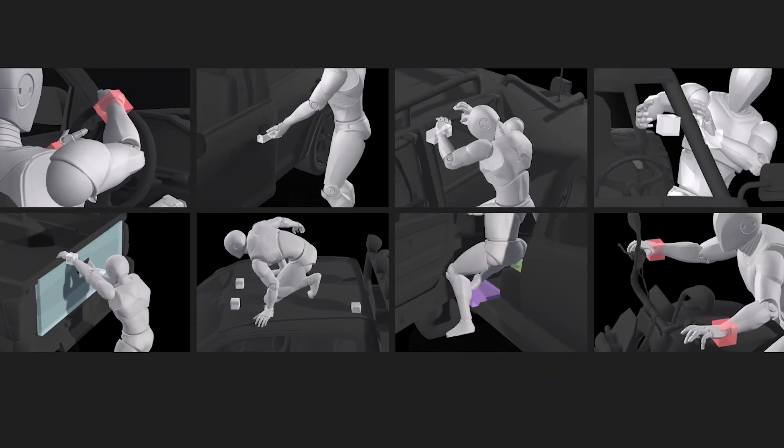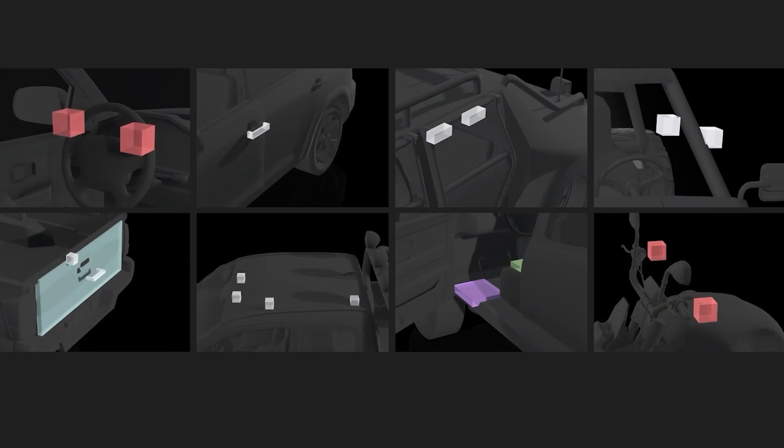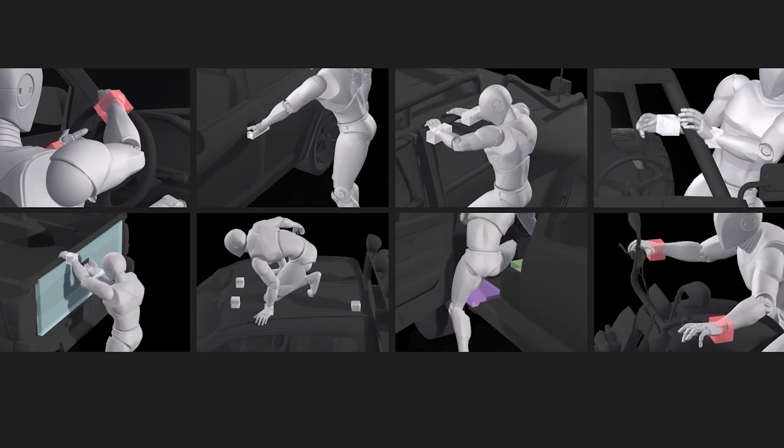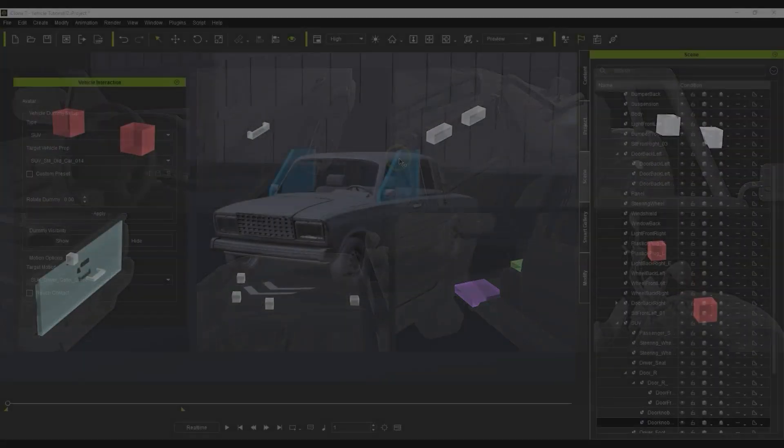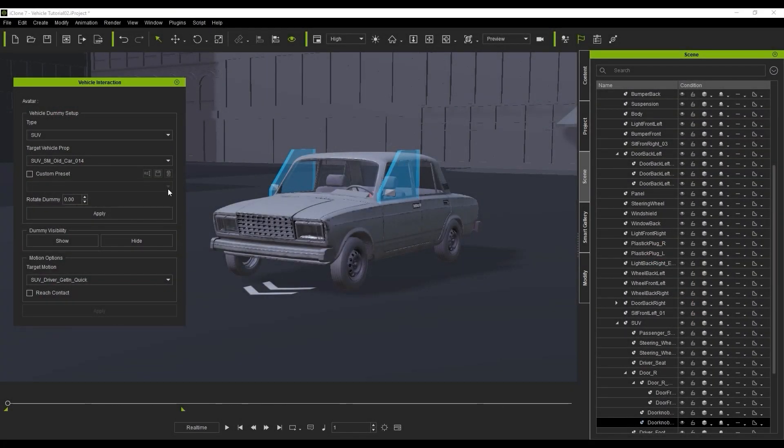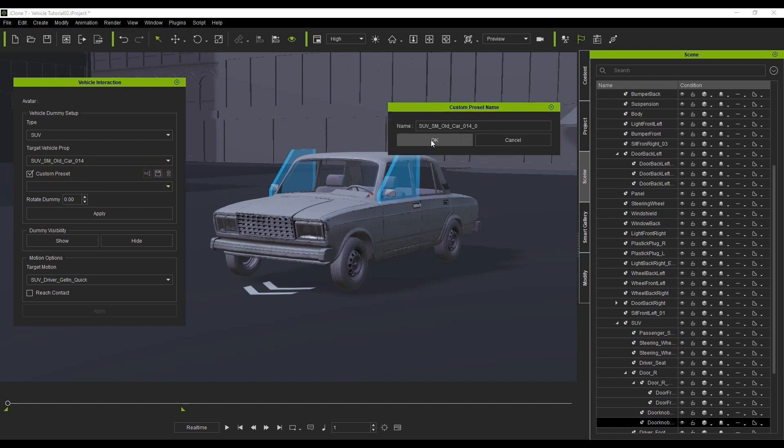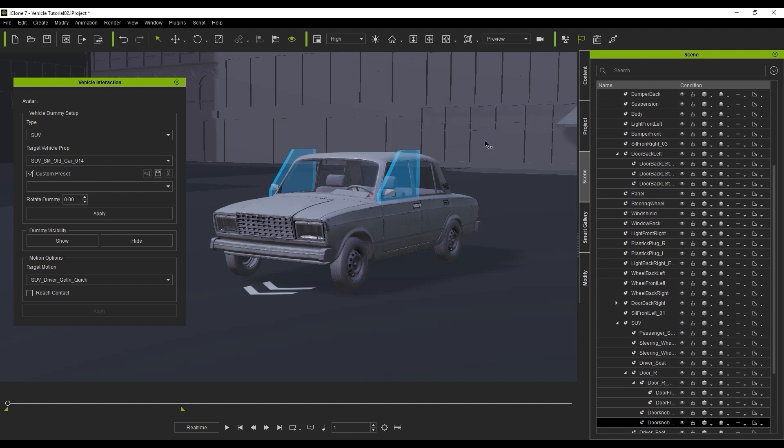Other vehicles will have a variety of different dummies, as you can see here. Once you've tweaked the position of all the dummies to your liking, you can then save it as a custom preset, so that you won't need to reposition the dummies every time if you use the vehicle again in the future.